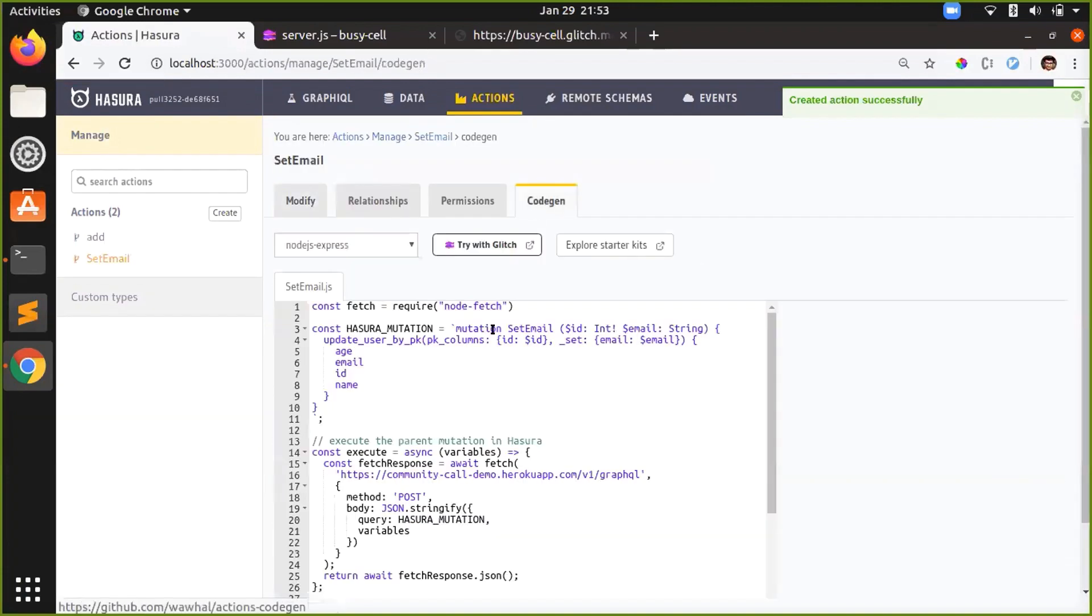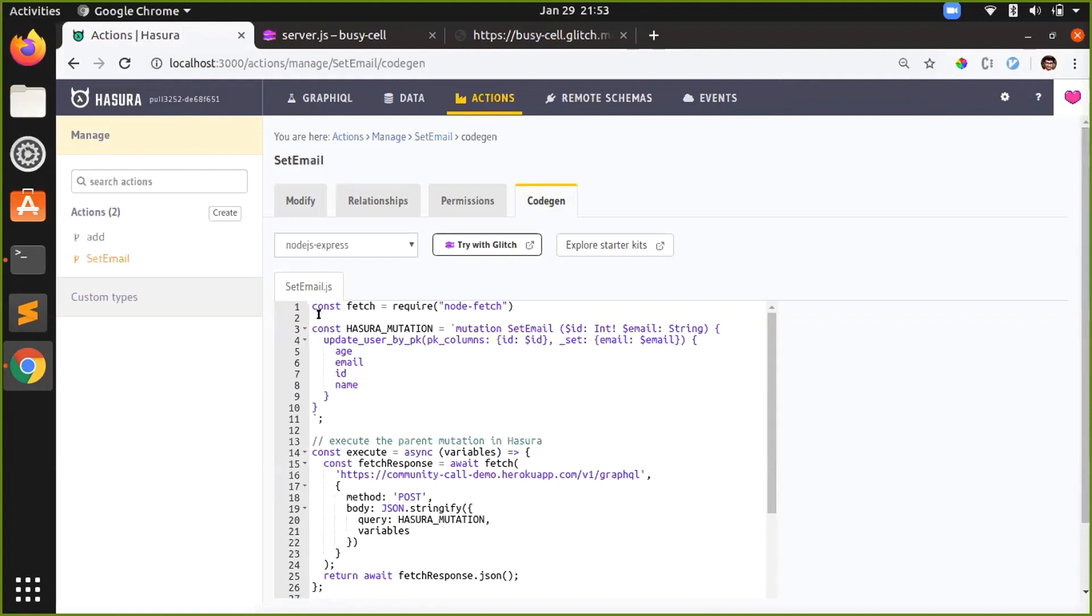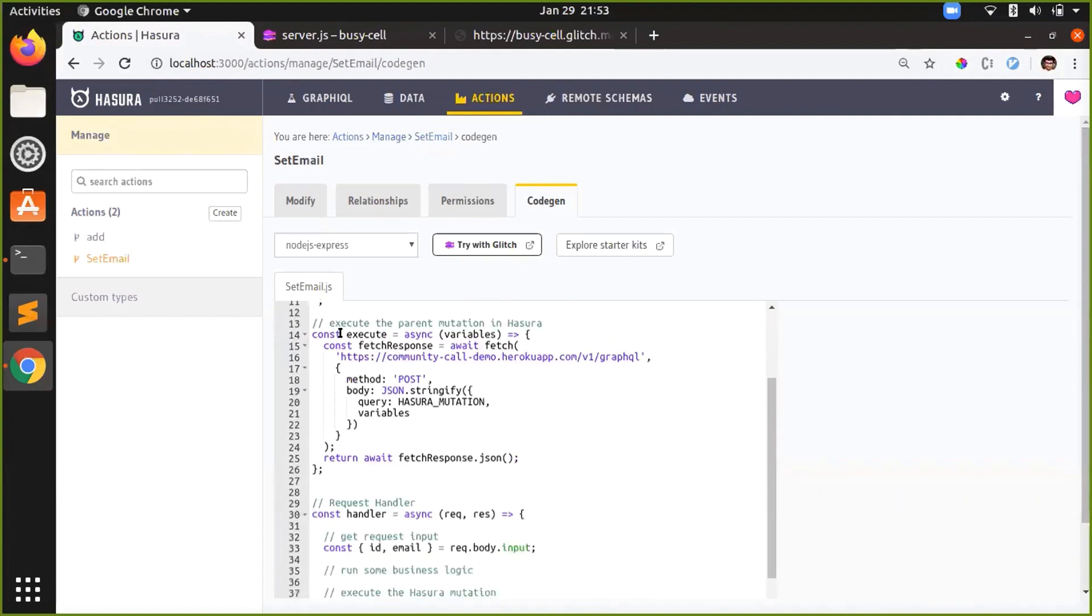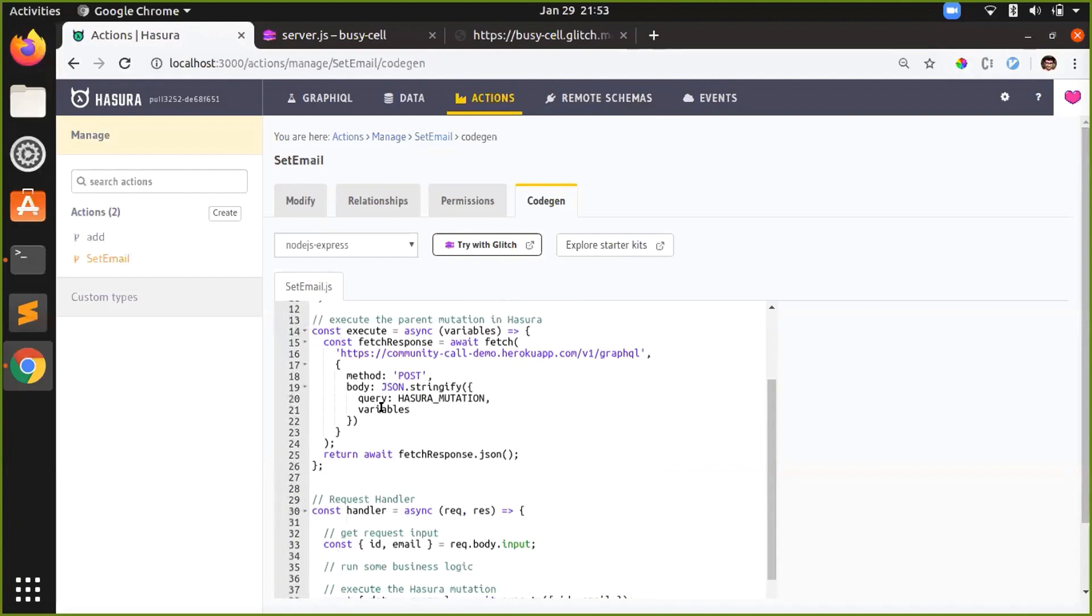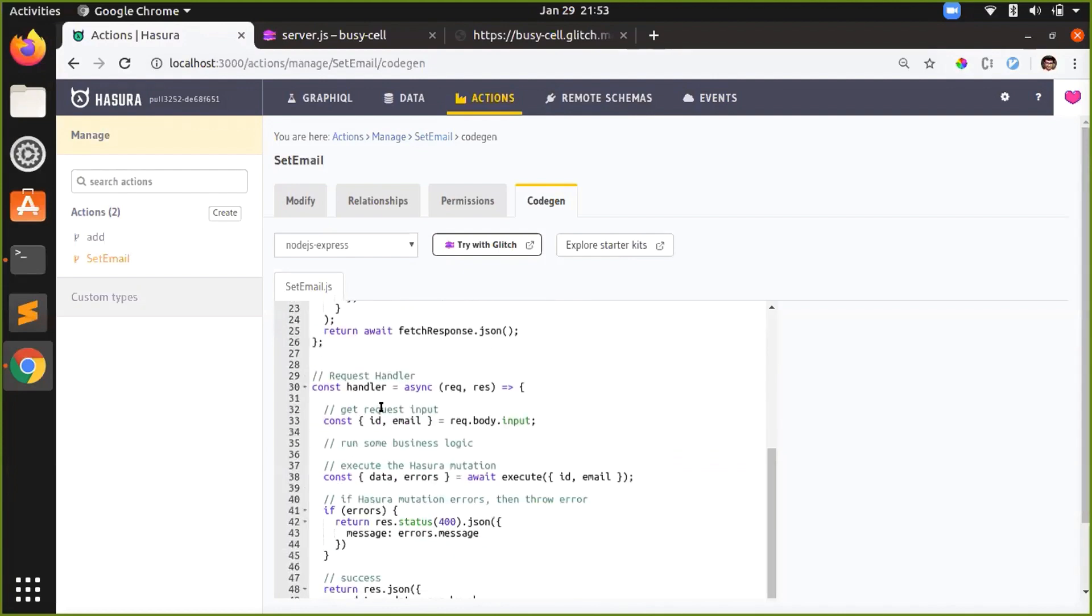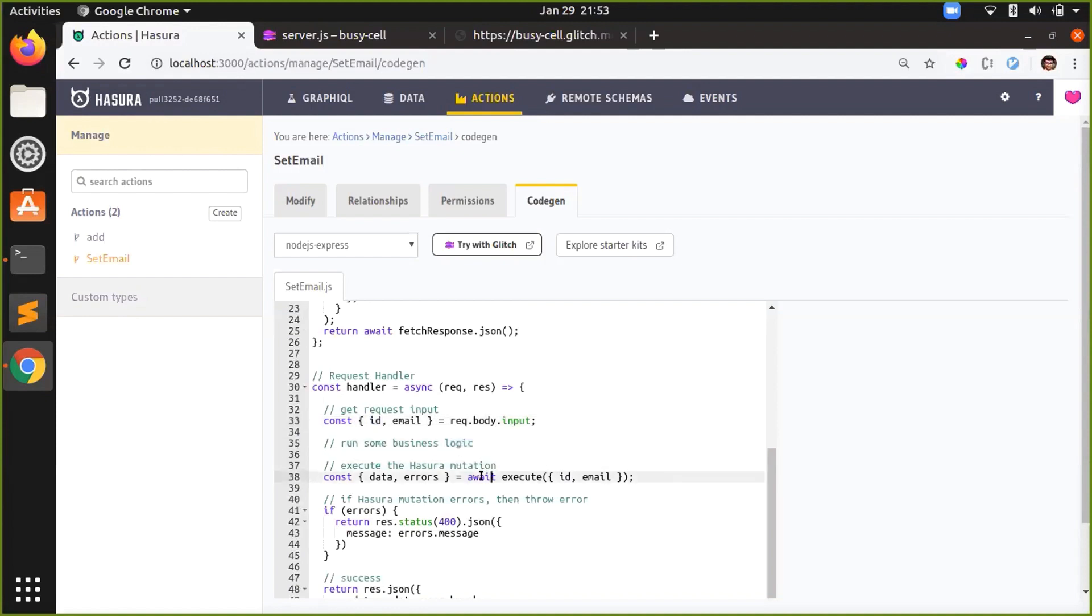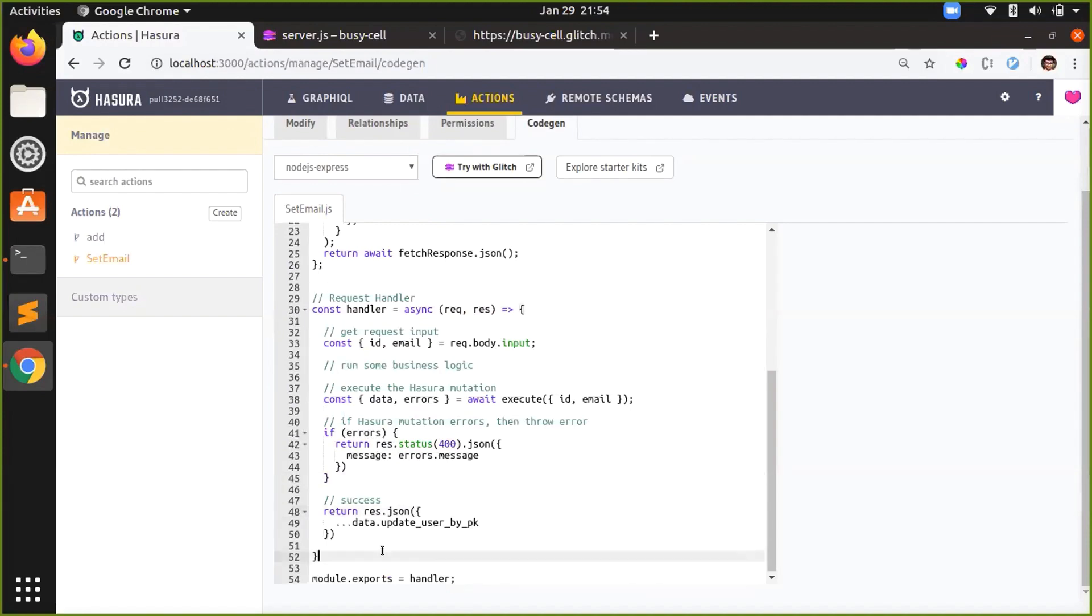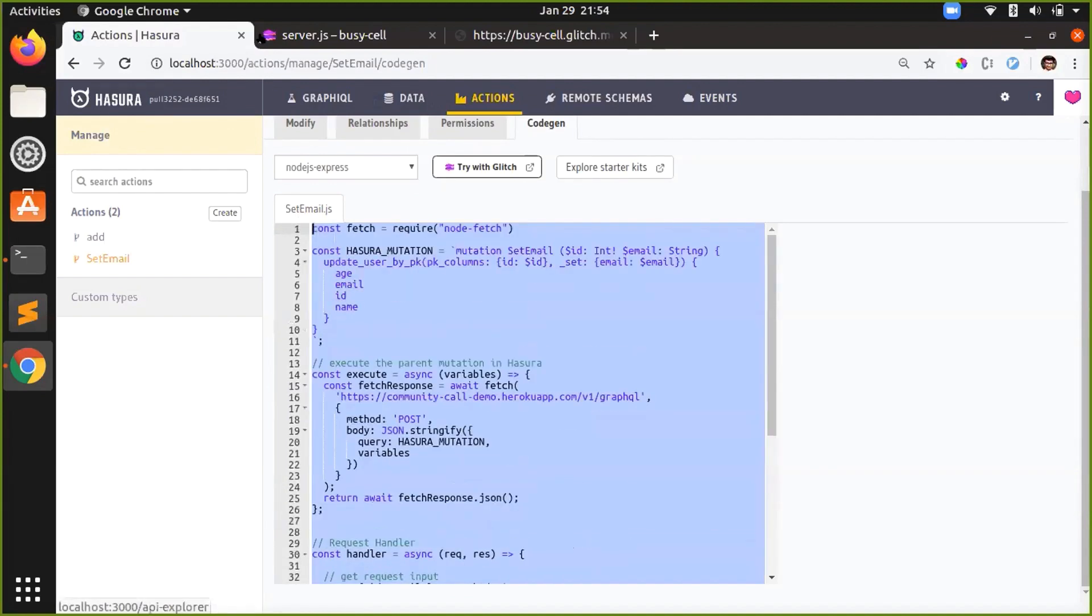Now to implement the logic. As you see, since this is a derived mutation, derived from a particular Hasura mutation, the code for delegating to the parent mutation is also generated by Hasura. In the handler, we first get the request input from the payload, then we run some business logic, and then we delegate the same mutation to Hasura. In this business logic we can throw some errors if we want to. If Hasura returns an error, we return an error. If Hasura returns success, we return success. So I just want to copy this.